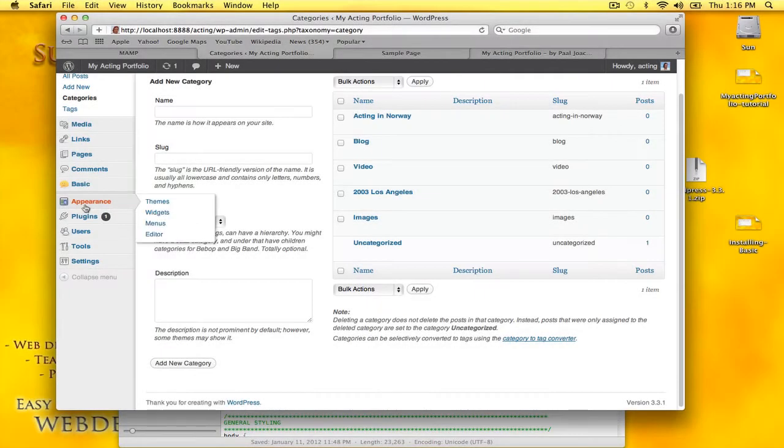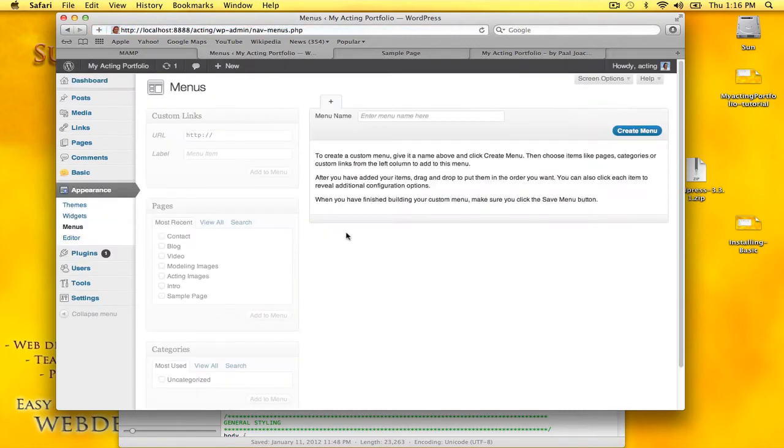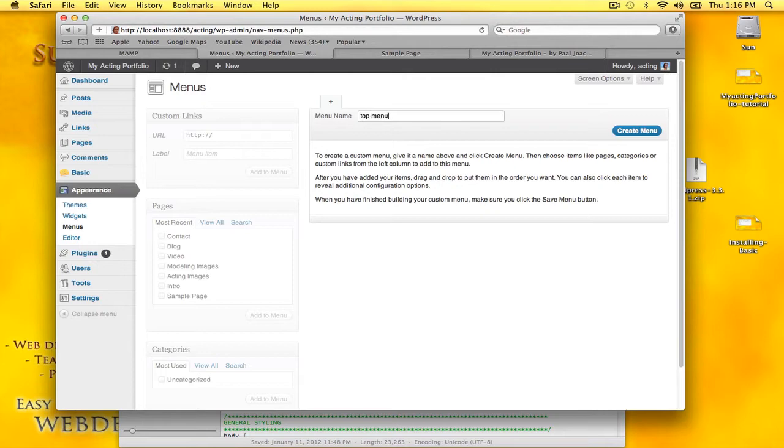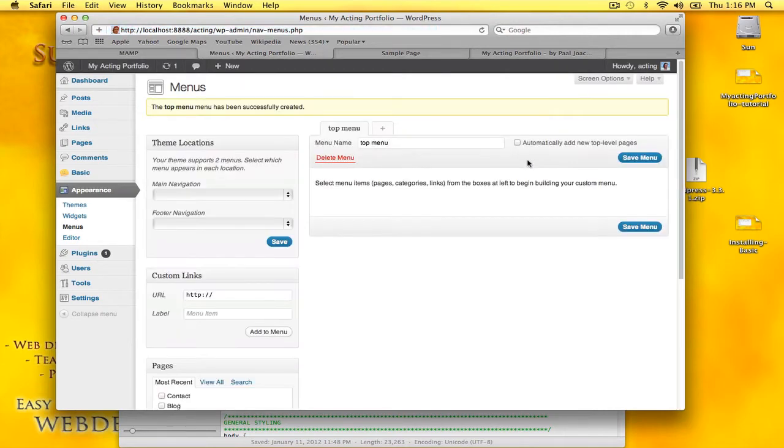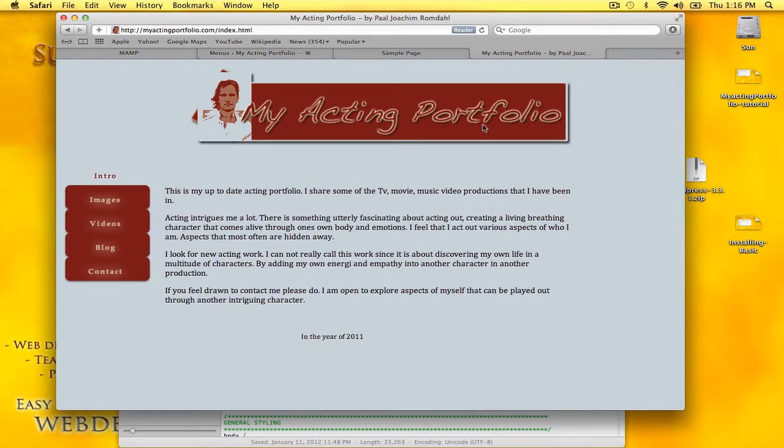I want to go into Appearance and Menus. I want to create a top menu. As you can see from my portfolio, there's no top menu here.